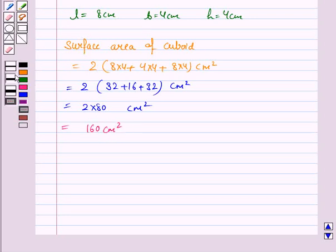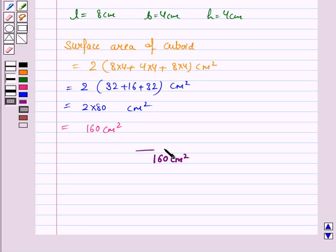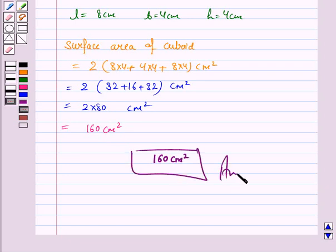So the surface area of the resulting cuboid is 160 cm². And this is the required answer. So this completes the question and the session. Bye for now. Take care. Have a good day.